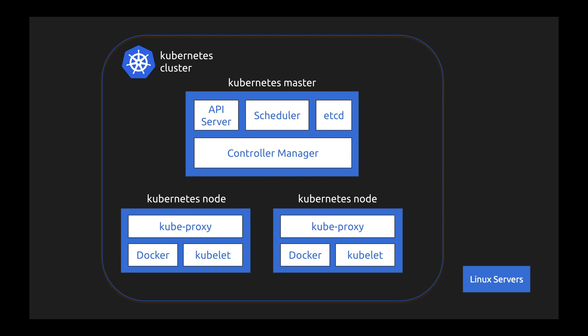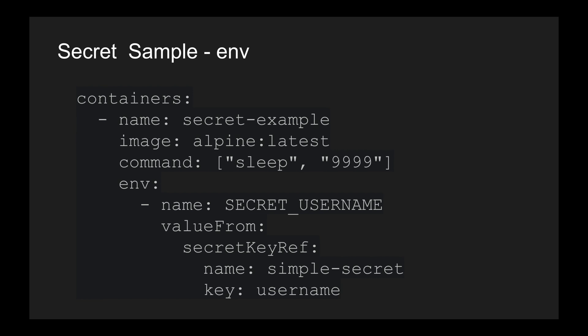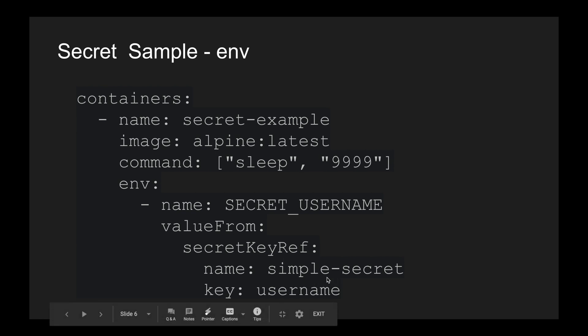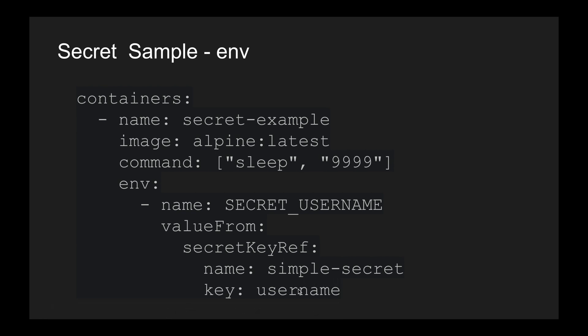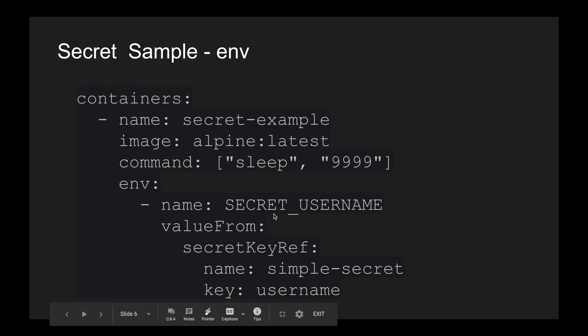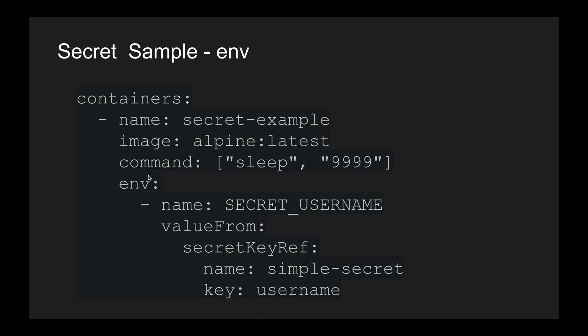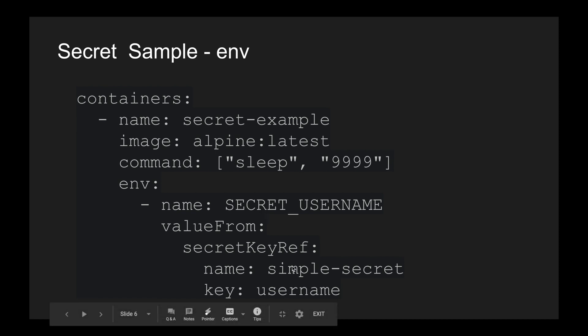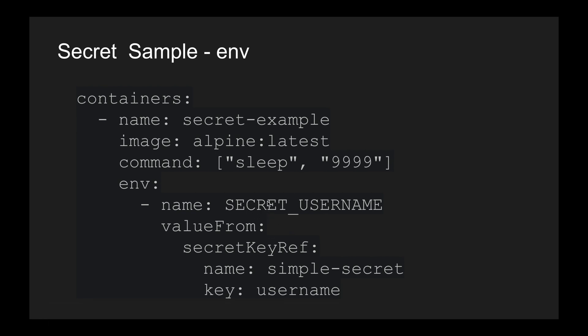Secrets can be defined in different ways inside Kubernetes. One common way is by loading these secrets into environment variables. For example, in a YAML configuration for a pod or deployment, there is a secret called simple-secret with a variable called username, which we are mapping into an environment variable called SECRET_USERNAME. When using it inside your application, you can load the username directly from this environment variable.